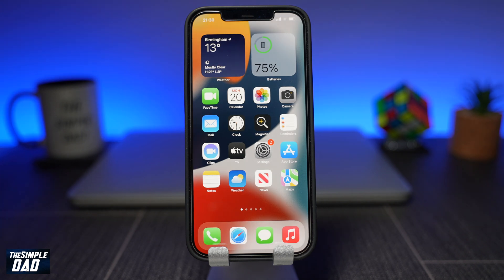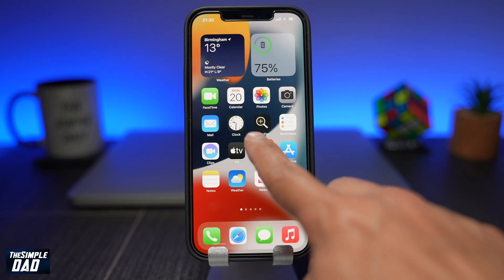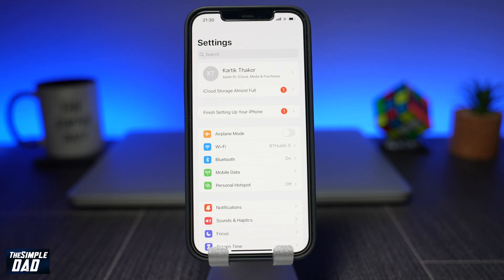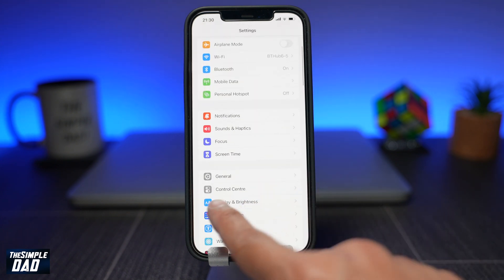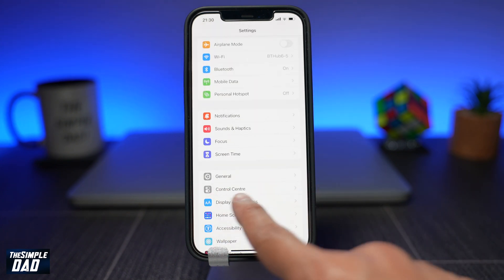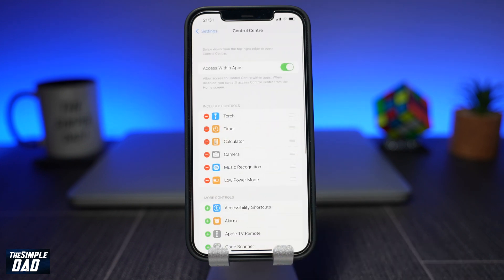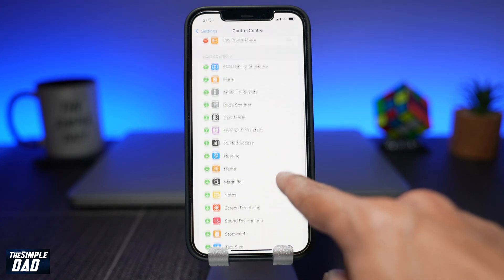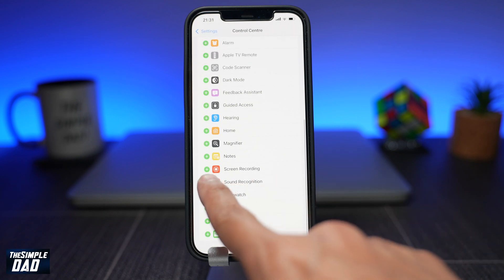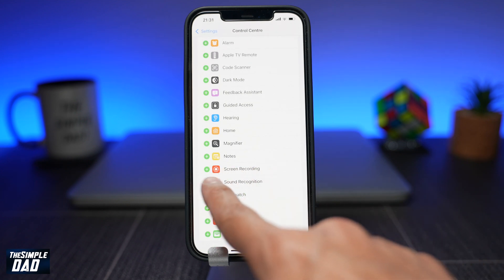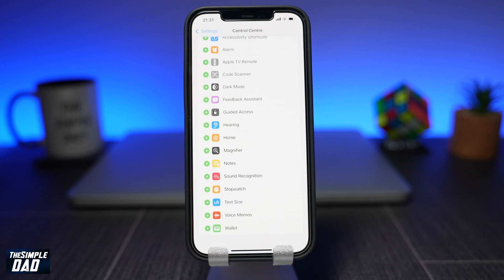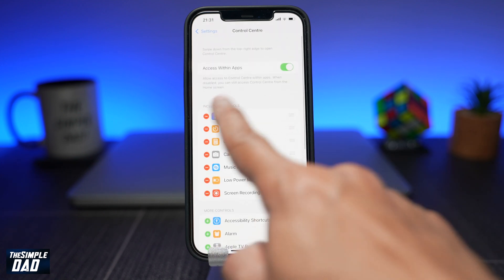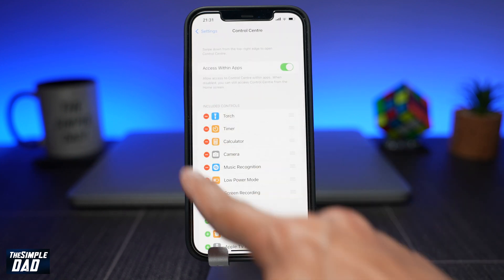On your iPhone, open the Settings app, then scroll down and tap on Control Center. In this screen you want to scroll down and find Screen Recording. Make sure to move this option into your Control Center. You can do this by tapping on the plus sign. This should move the Screen Recording option into the included control section.